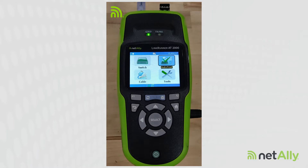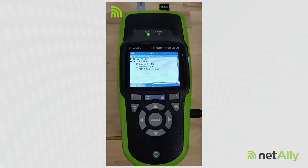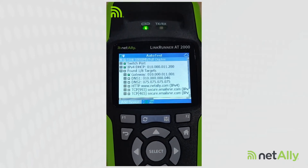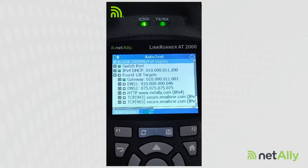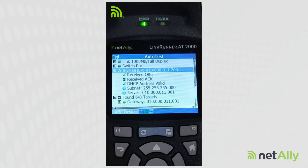Now that I've established a good link with my connection, I want to make sure that I can get a DHCP address. So I'm going to come in and run an auto test. We can come down and look at our IPv4 DHCP. Our NetAlly LinkRunner AT2000 sent a DHCP discover.